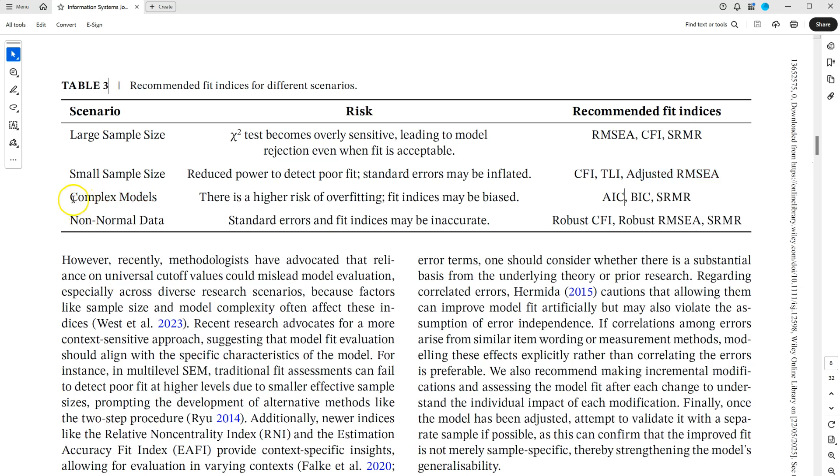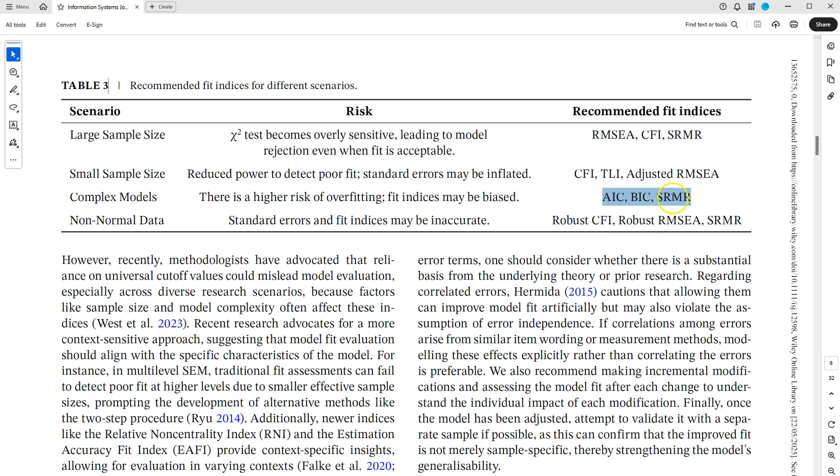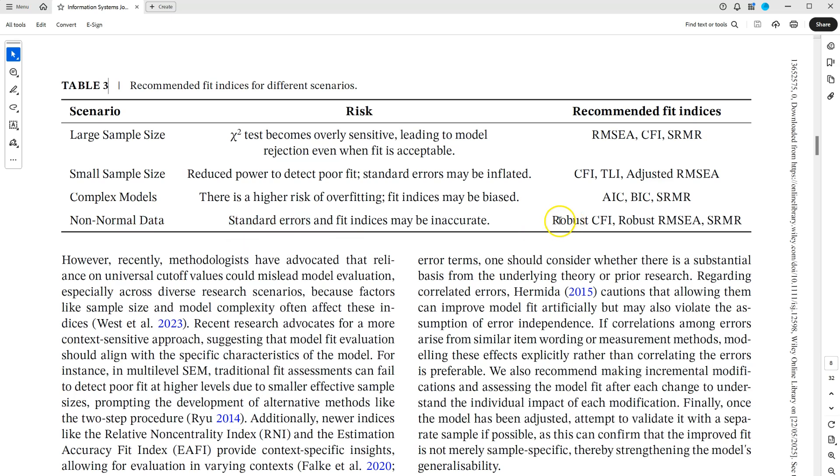Now if you have a really complex model, lots of variables, you may want to take a look at the AIC, the BIC, or the SRMR. And if you have non-normal data, then looking at robust CFI, robust RMSEA, and SRMR may be best.